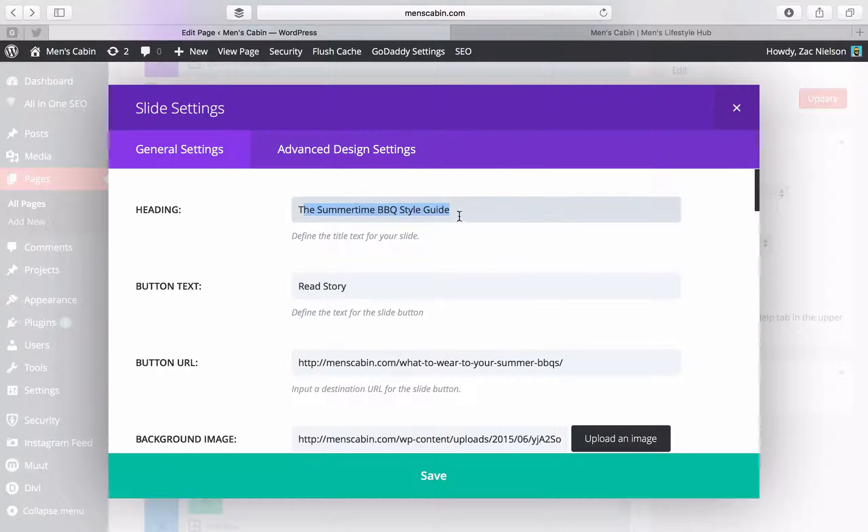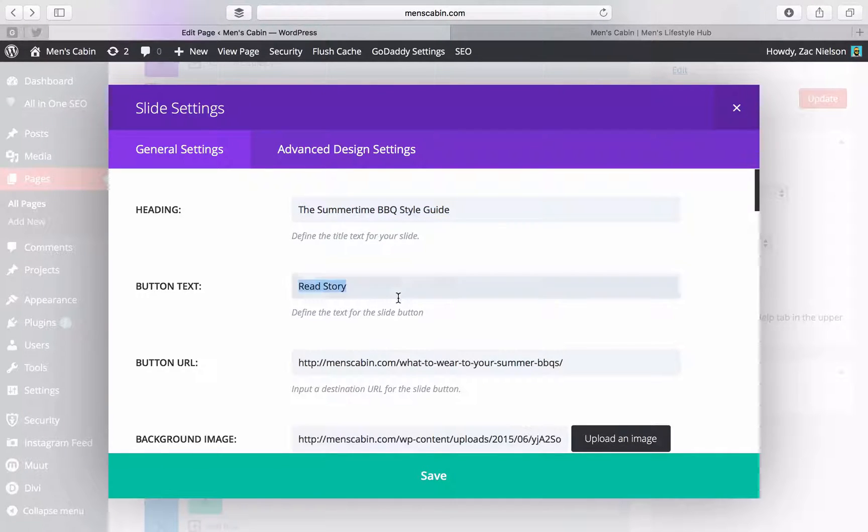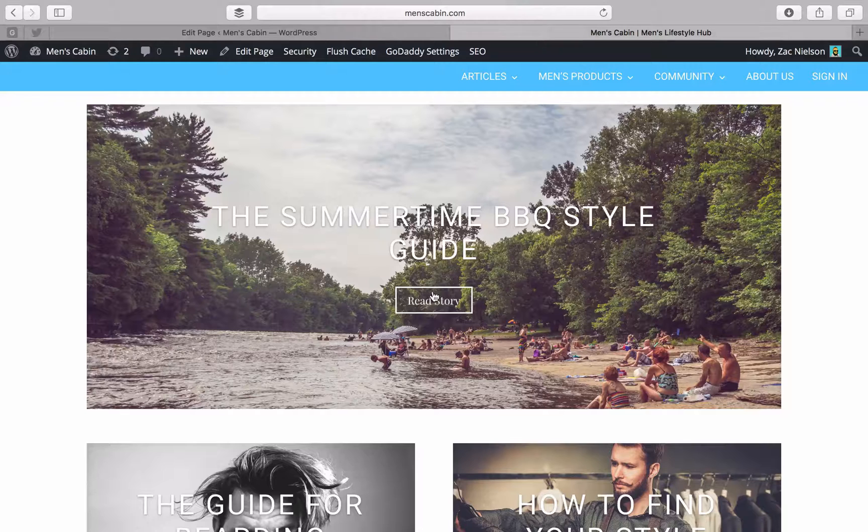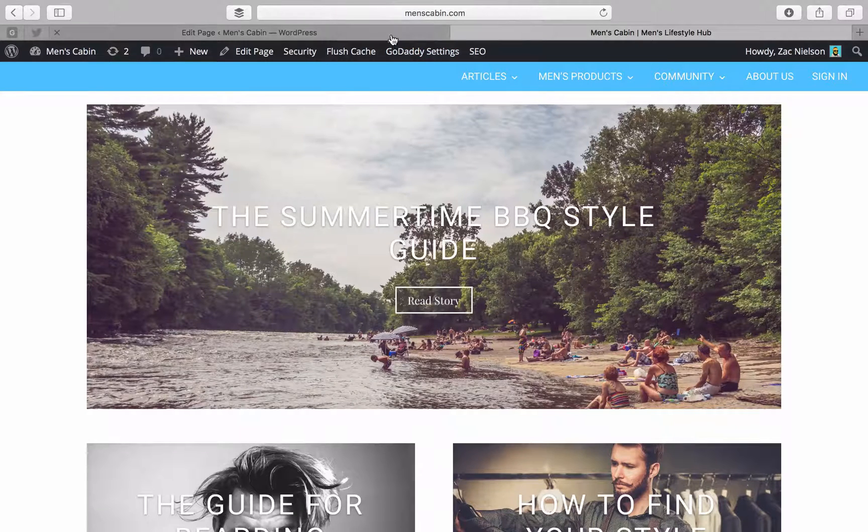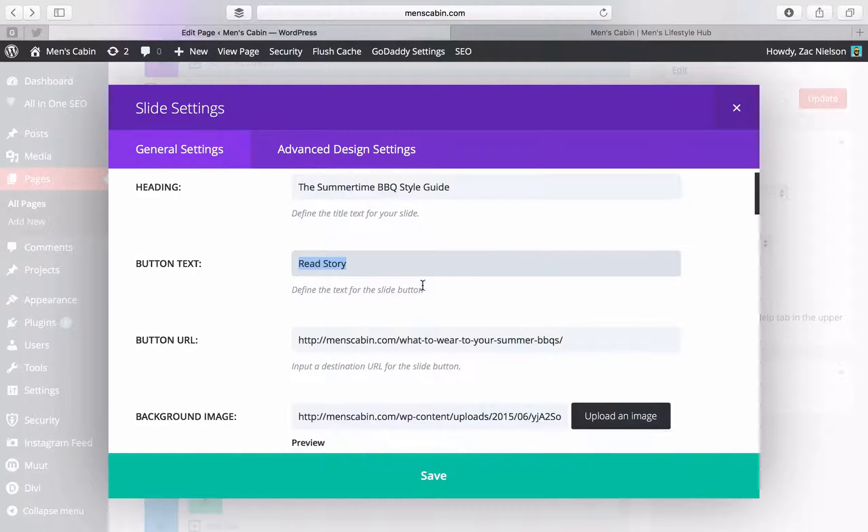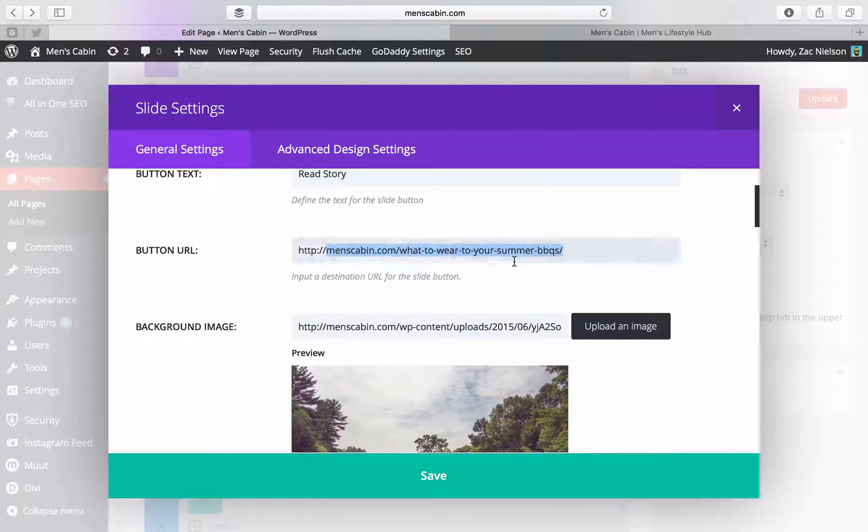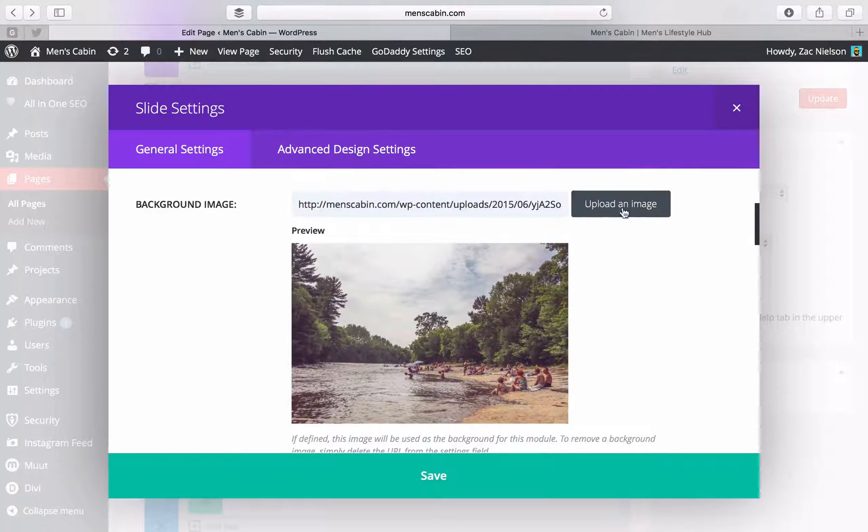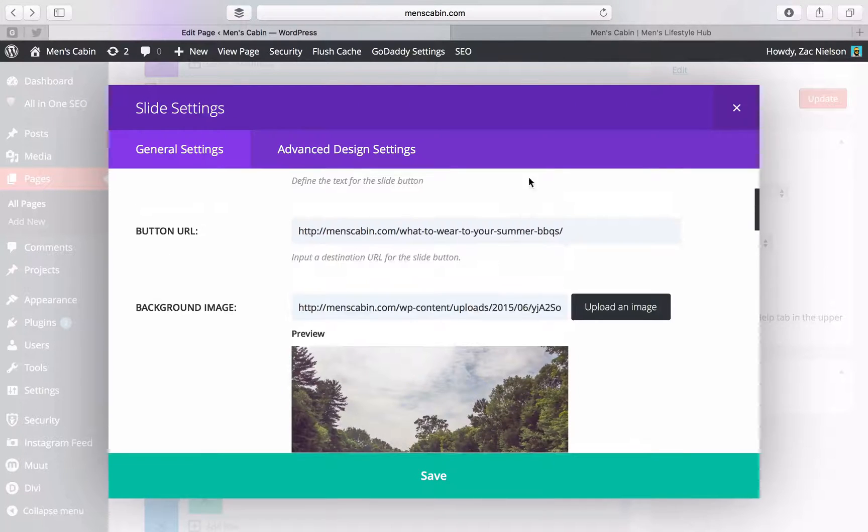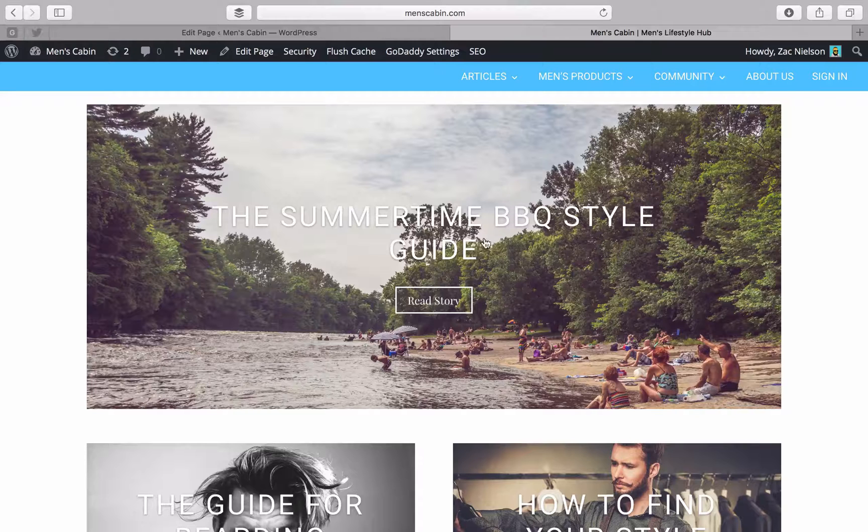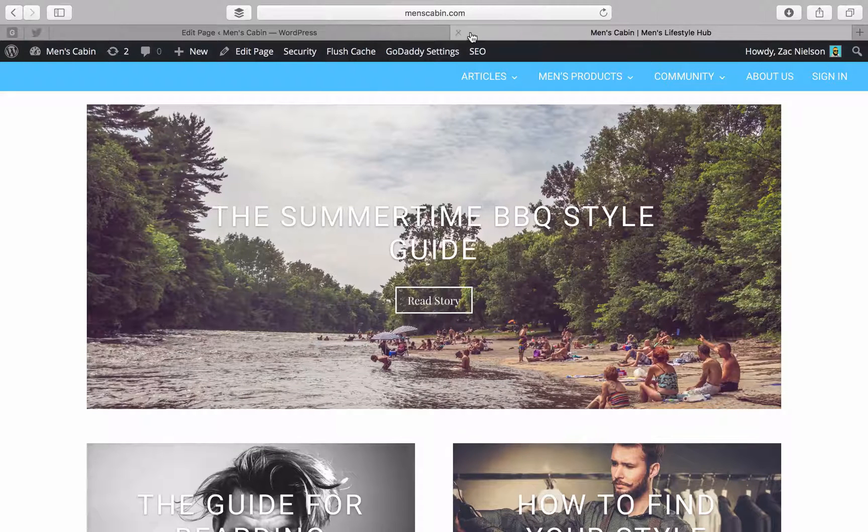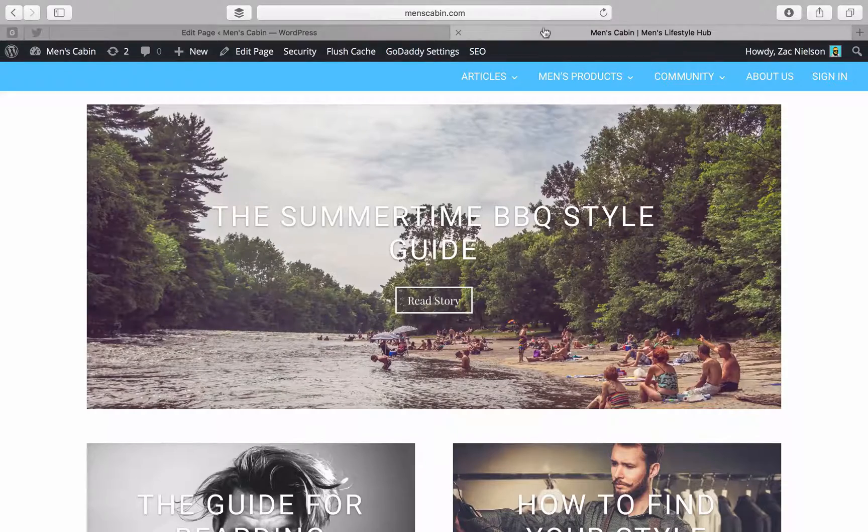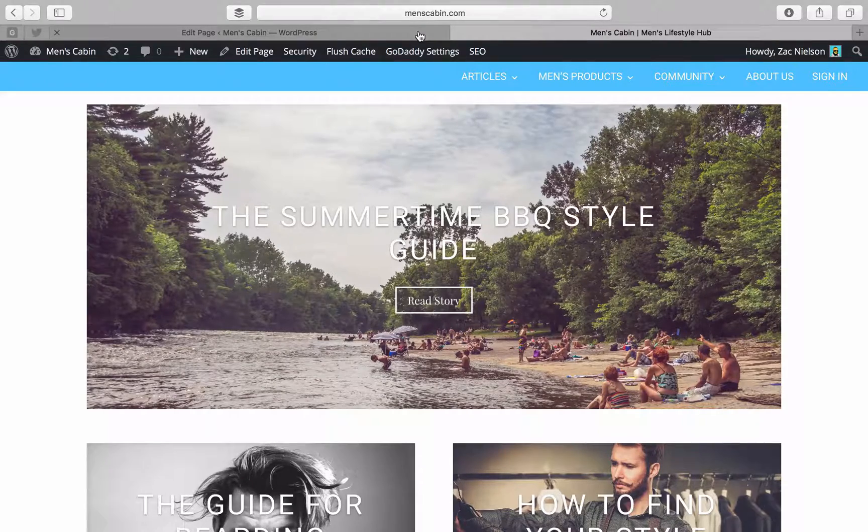We're going to put the title of the article here, and then the button text will have read story. Then we'll have the URL lead to that article, then the background image we'll use something relevant that looks nice. I suggest going to unsplash.com.